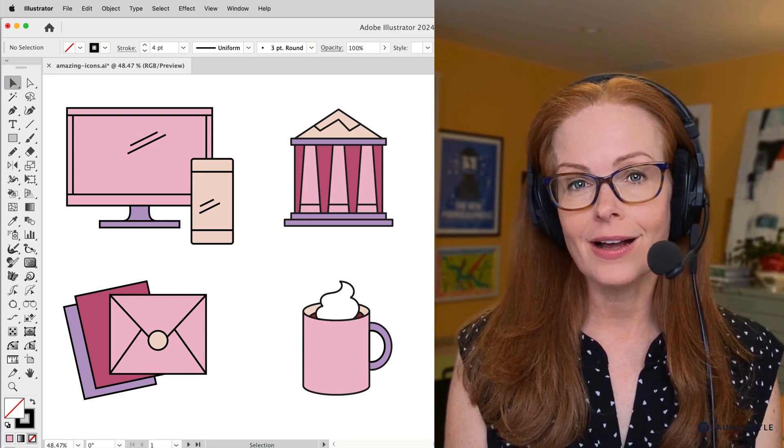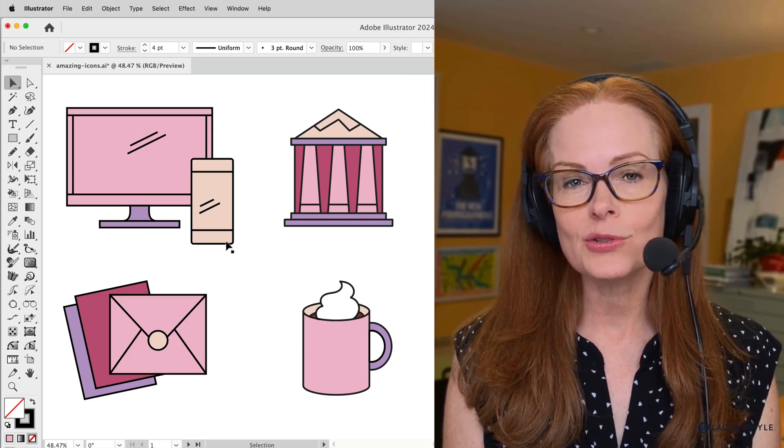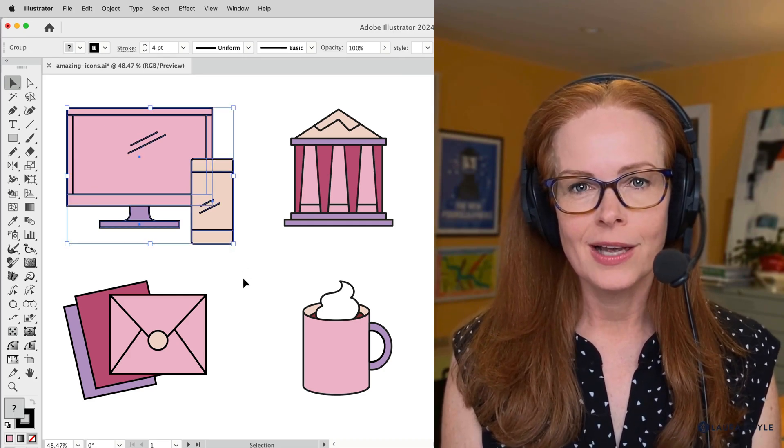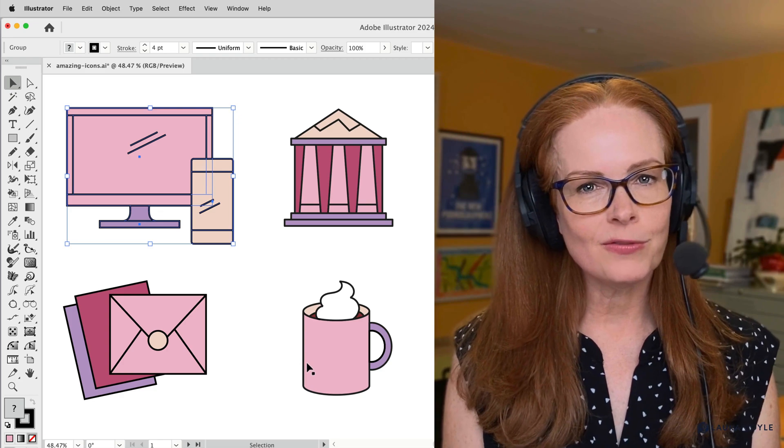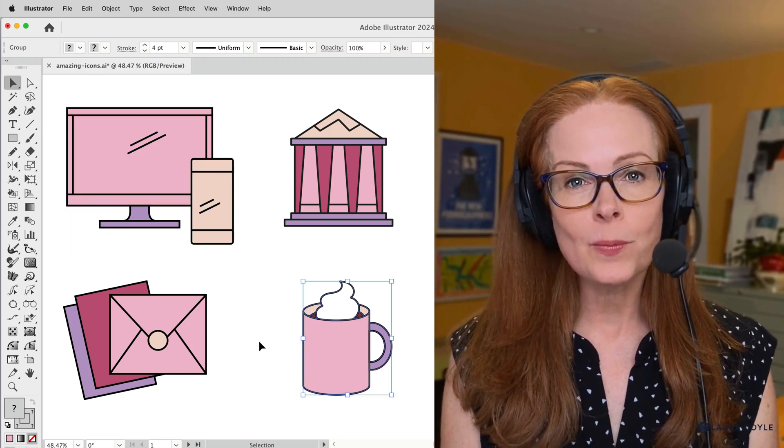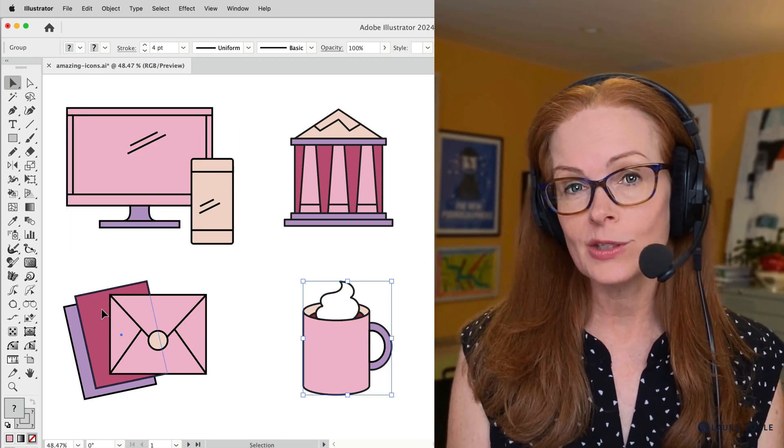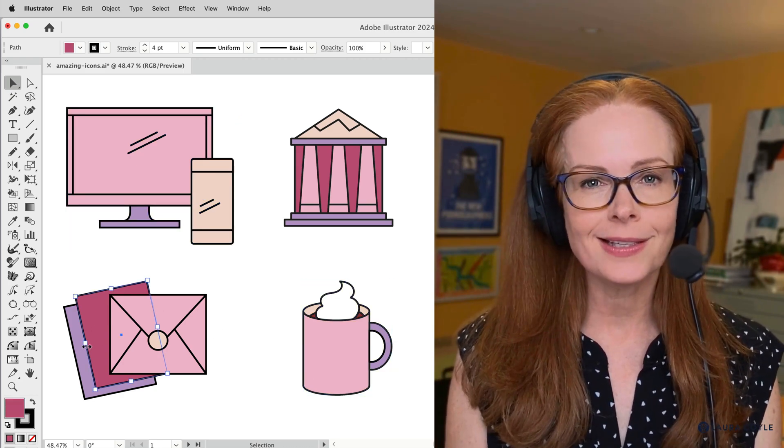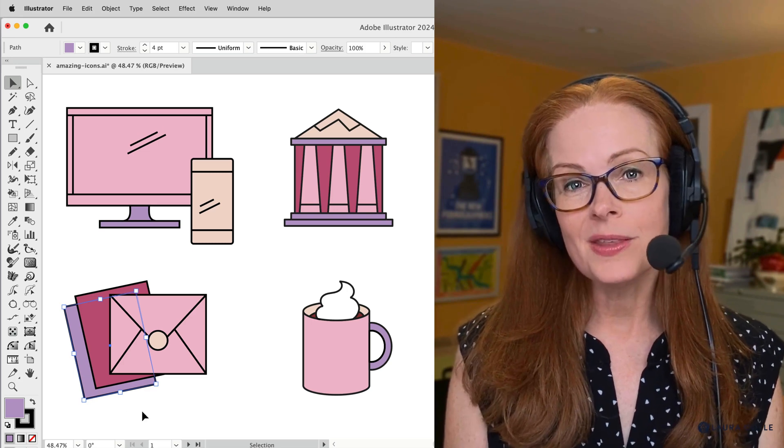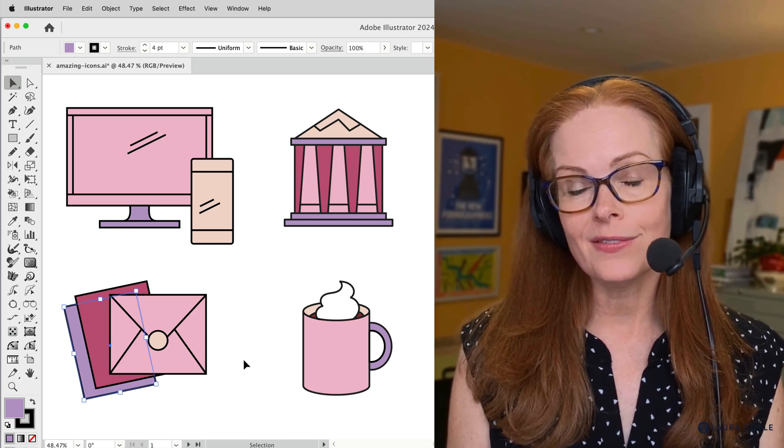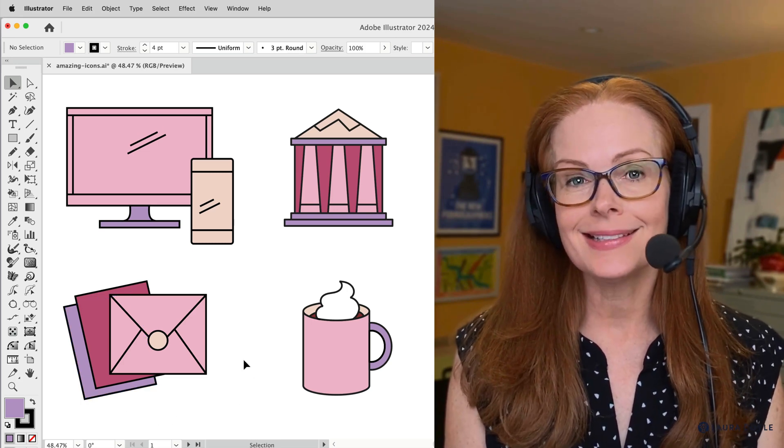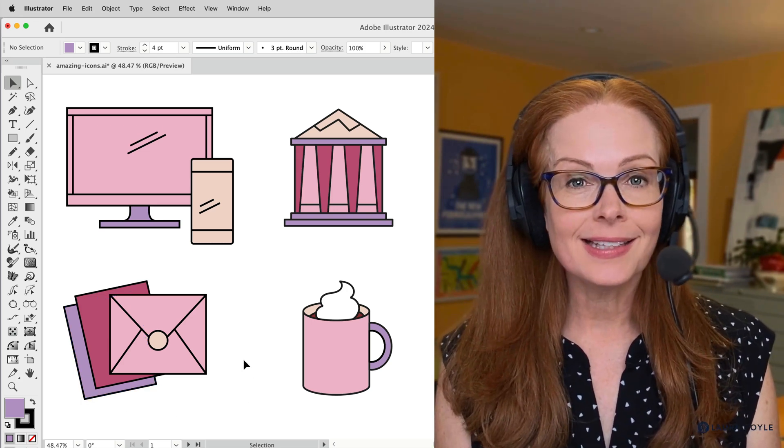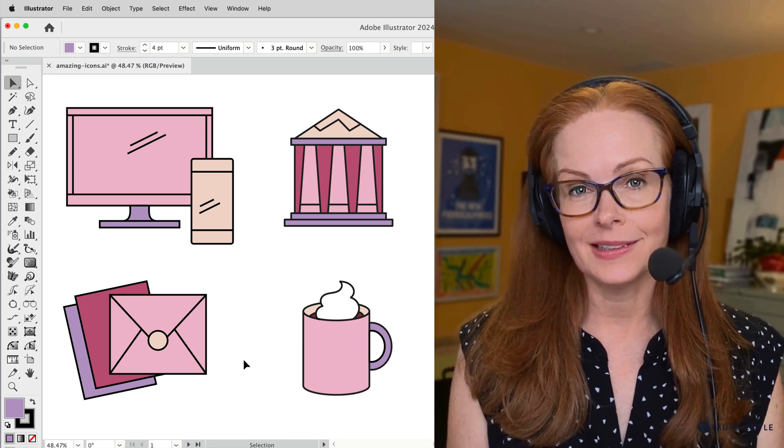If you make icons or simple illustrations like this in Adobe Illustrator, sometimes you may find you need to separate the strokes from the fills. Maybe it's for the printing process or for some other reason, but in this video I've got an amazing tip for you that'll get it done in just a couple of clicks.